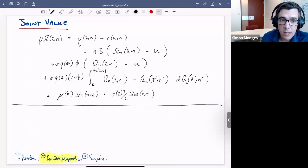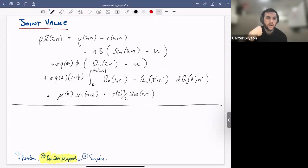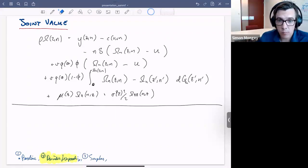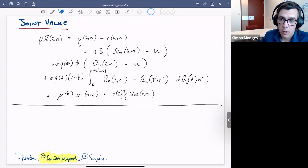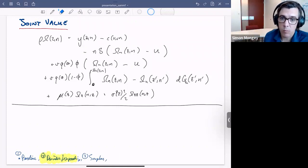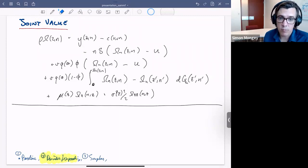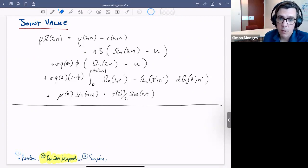When does the firm want to post vacancies? When the marginal value of a worker to the firm exceeds the value of unemployment. Our assumption of private efficiency means the firm won't wastefully post vacancies — for example, posting vacancies just to bump into workers and use them as a threat to renegotiate with incumbents, which would be costly and inefficient. So the coalition posts vacancies whenever the marginal value of a worker exceeds the marginal value of unemployment.